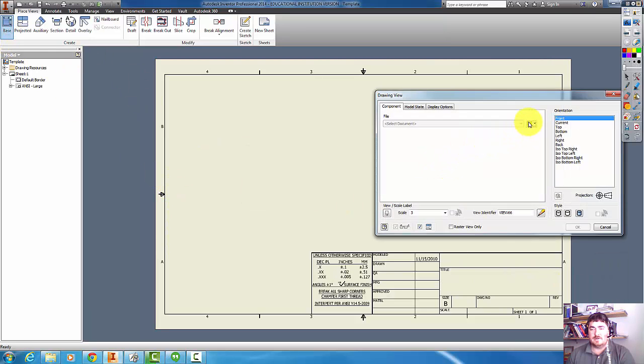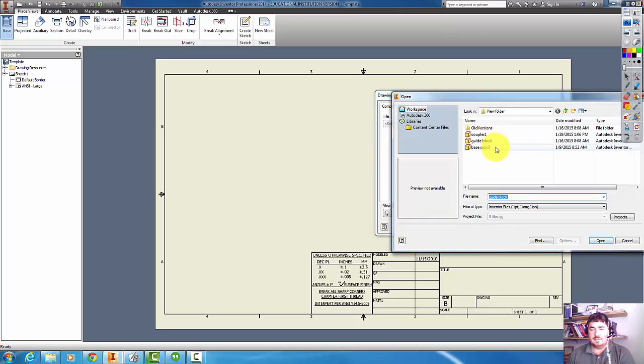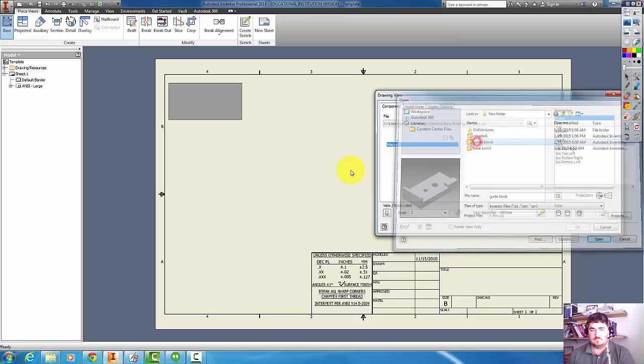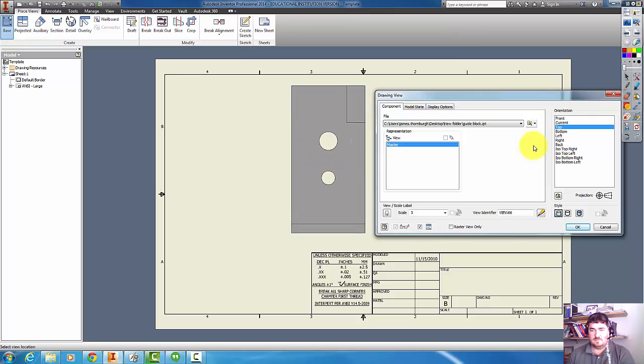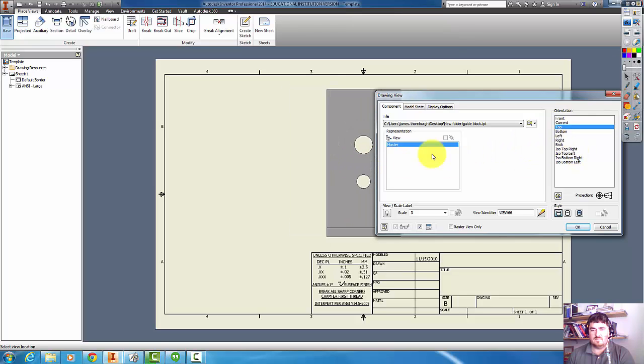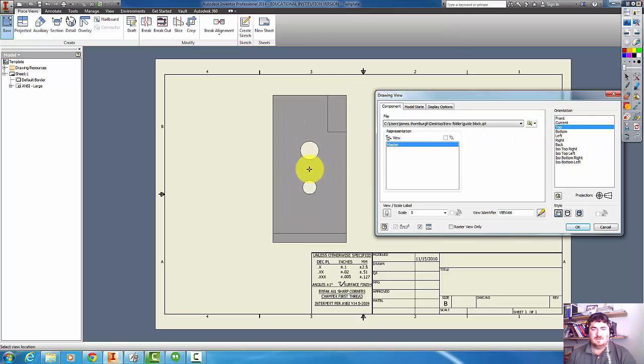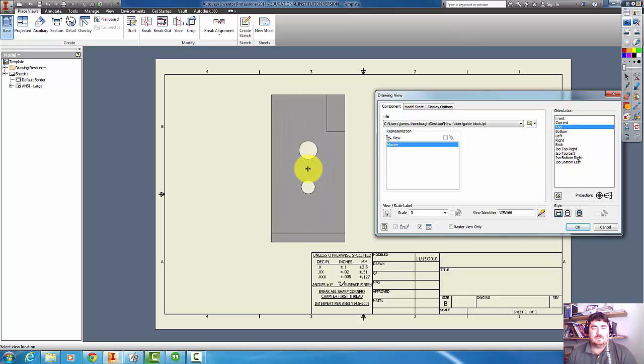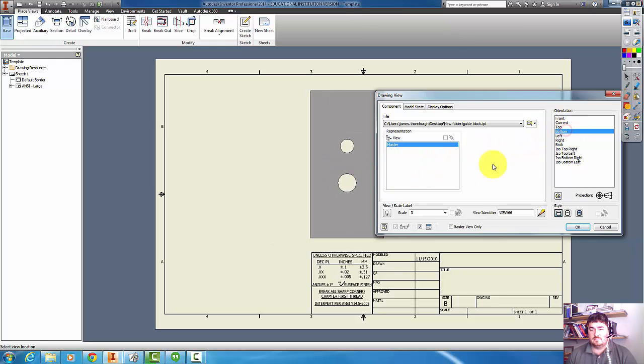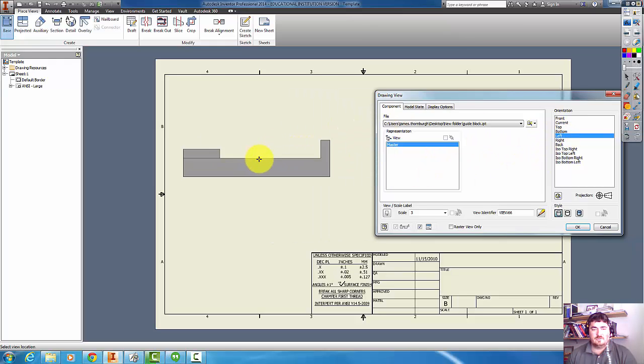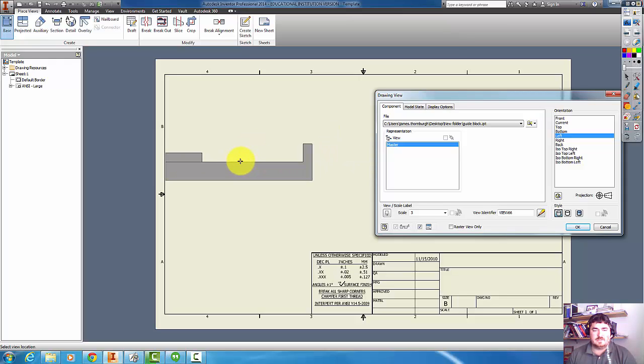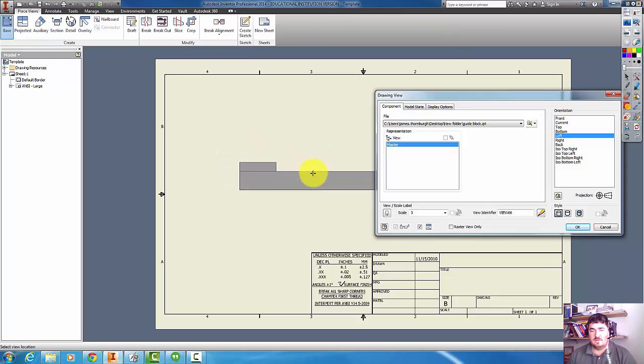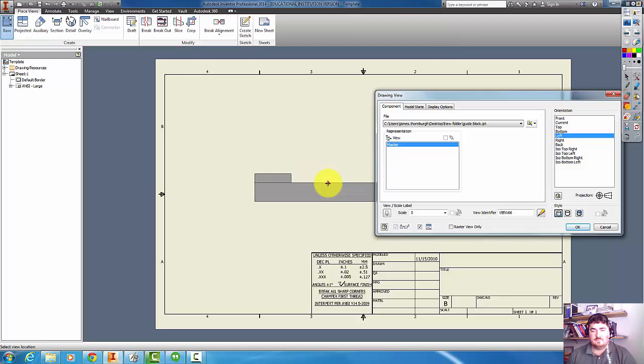So if I pick that same part again, this view is just basically a rectangle. That's the back of it. So this one is actually a pretty good view. I can see that's going to be a solid line there. So I'll go ahead and put this down.